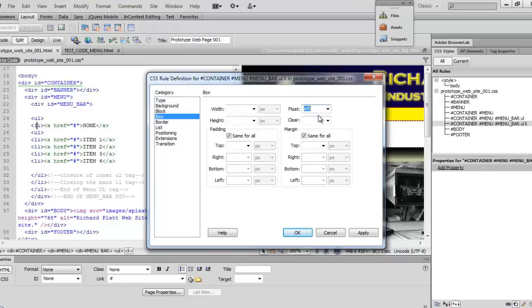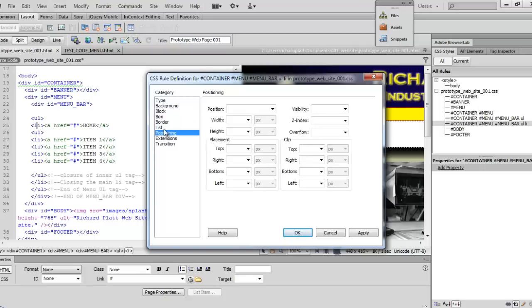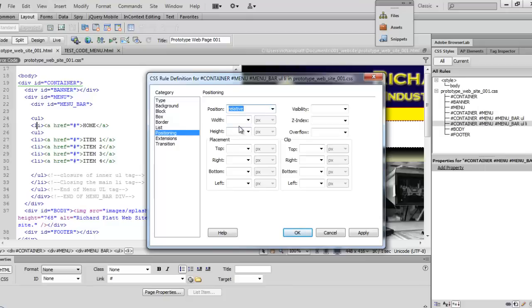Done that one. And then now on the border tag right here we want to make sure that, oh wait we're going to go back to position first. We'll come back here to positioning and we want to make sure that we're set to relative. That's very important in how we build our menu.